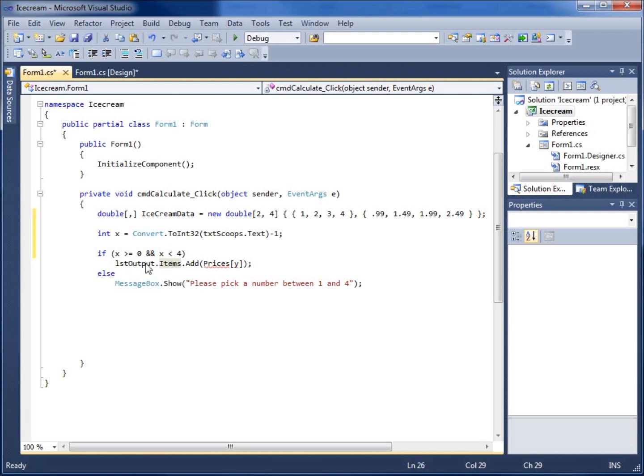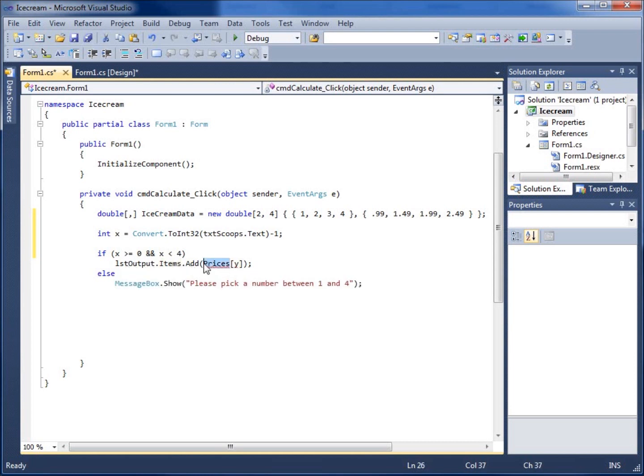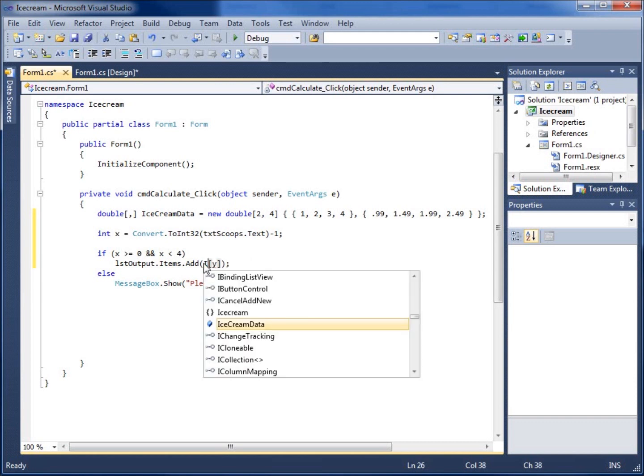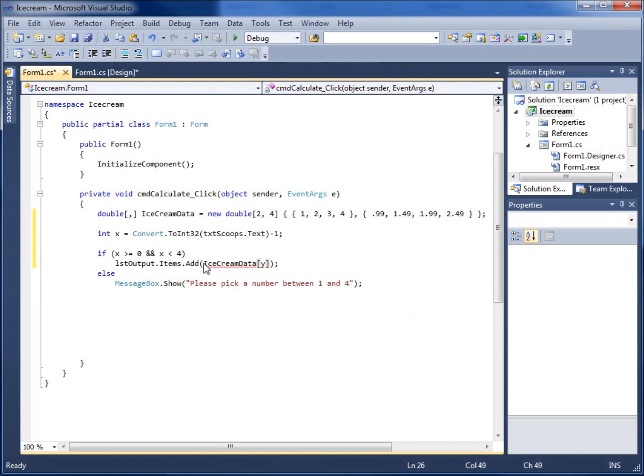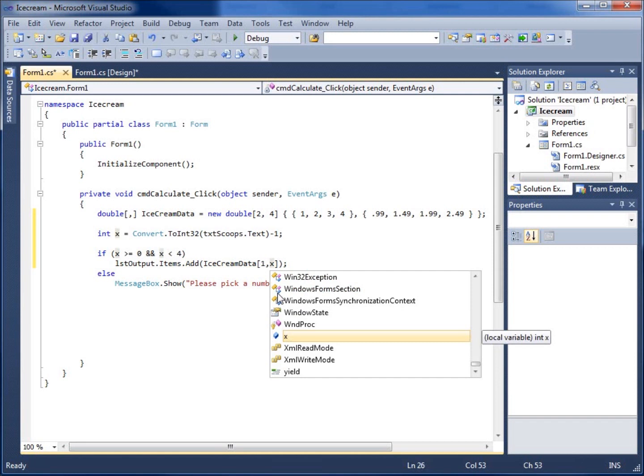So now if that condition is true, let's go ahead and run this. Instead of prices, we're going to use ice cream data. And it's going to be in row one, column X, pull out our data for us.